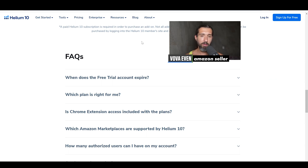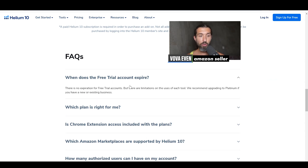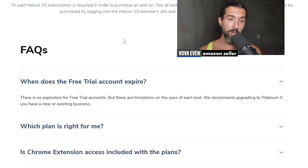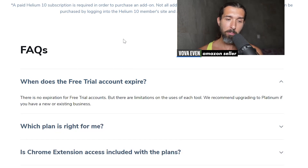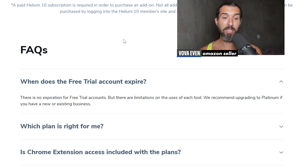So how long is Helium 10 free for? Basically, as it says here, when does the free trial account of Helium 10 expire? The official answer is there's no expiration for free trial accounts, but there are limitations on the uses of each tool.